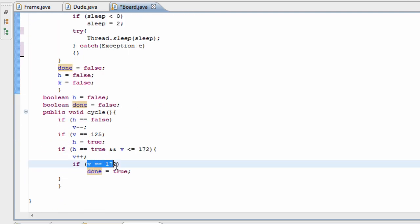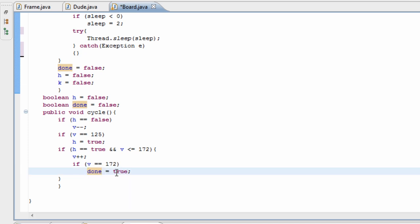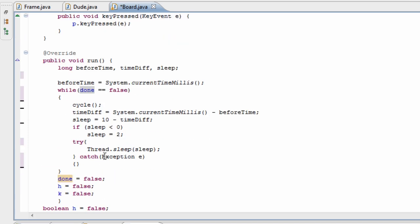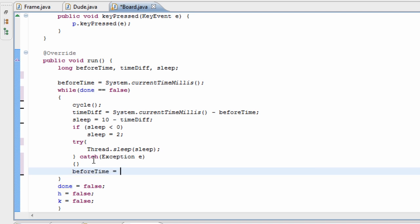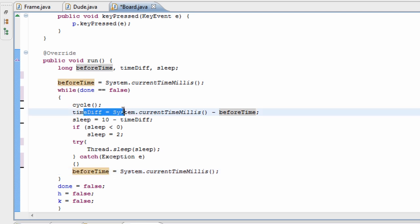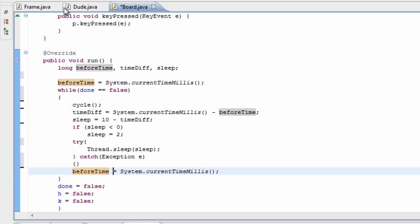Once the cycle is done we make done true and finish off. The last thing I'll do is set before_time equal to System.currentTimeMillis, so after we find our time difference we can calculate the time difference for the next iteration of the loop.